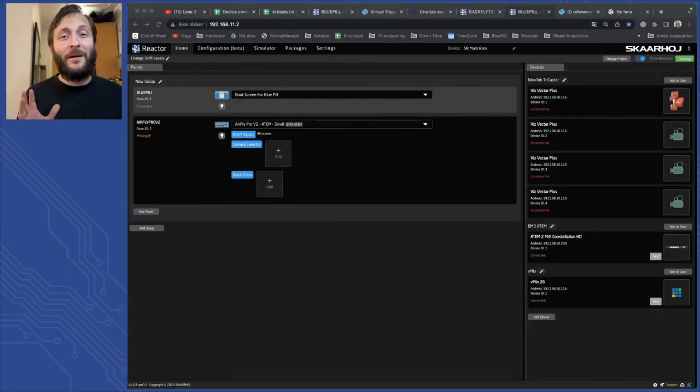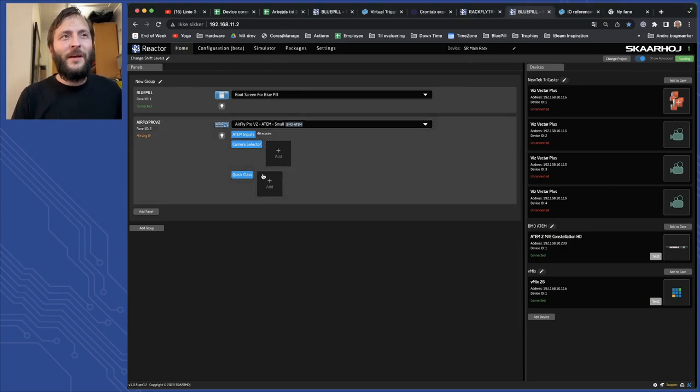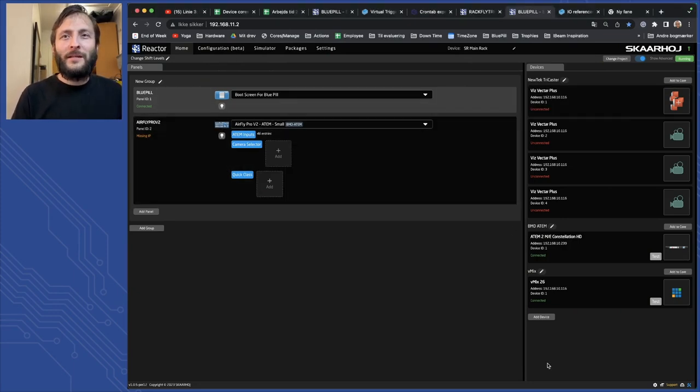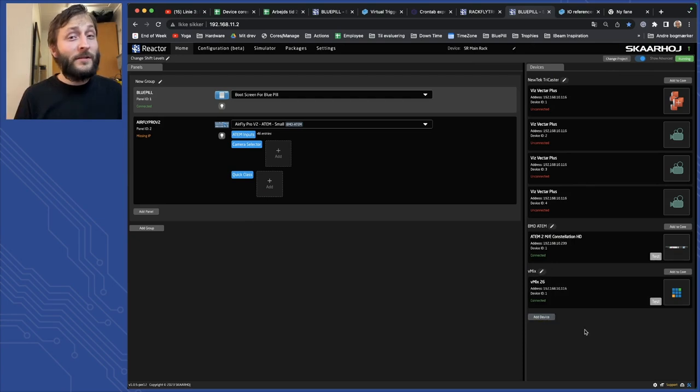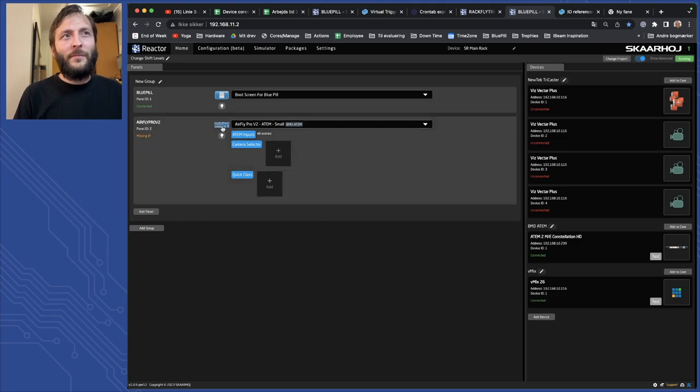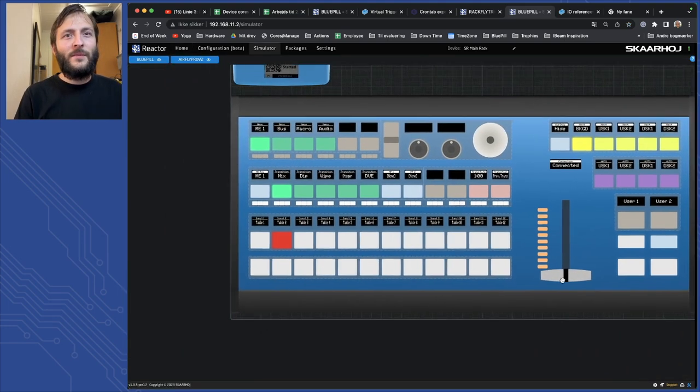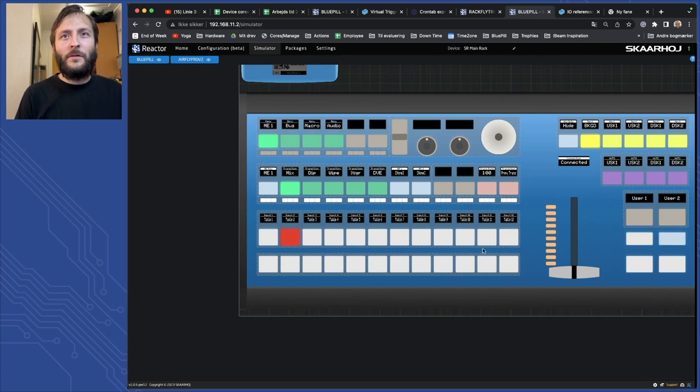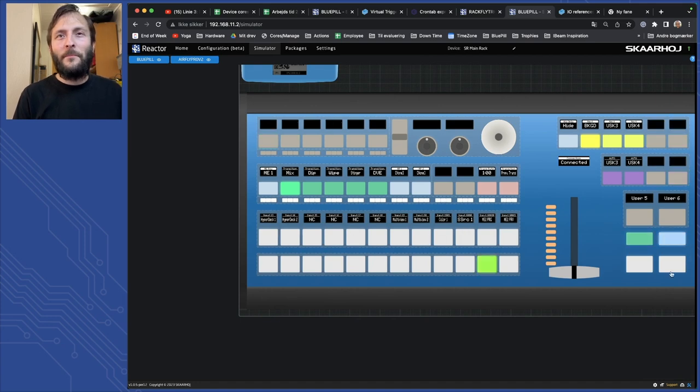I guess you might be familiar with our BluePill interface. You add your panels over here, we add devices over here. Pretty simple and we have a lot of videos covering this. So now I have loaded up an AirFly Pro and as you can see here in the simulator I can press and hold a shift button and then I have another set of sources you can see over here.